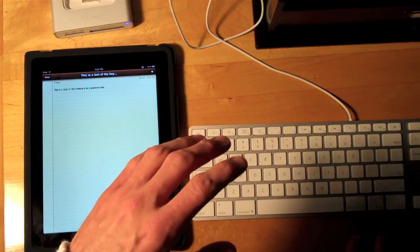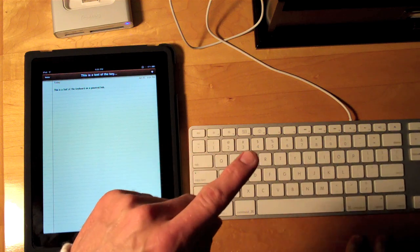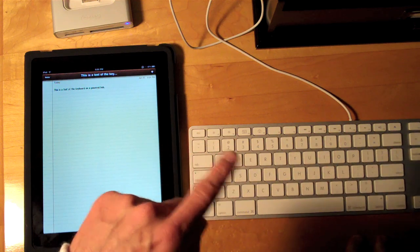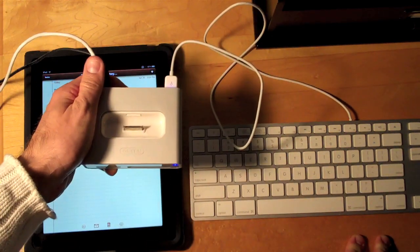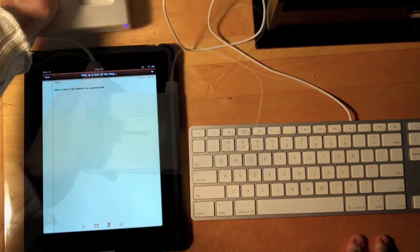So if you're really determined to use Apple's USB keyboard with your iPad, all you'll need is a powered USB hub.